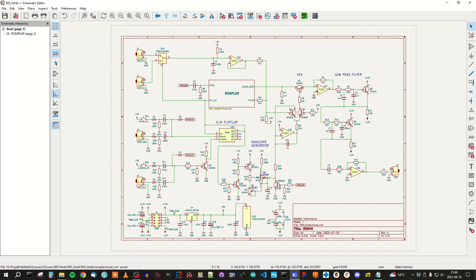We have a one megaohm pot for the open hi-hat decay and a 100 kilohm pot for closed hi-hat. If we select open hi-hat, this circuit is not engaged and we are using the 1 megaohm and C13 as an RC circuit for the envelope generator. But if we switch to closed hi-hat, we will connect this potentiometer in parallel with the other one, and the 100k will of course be dominant.